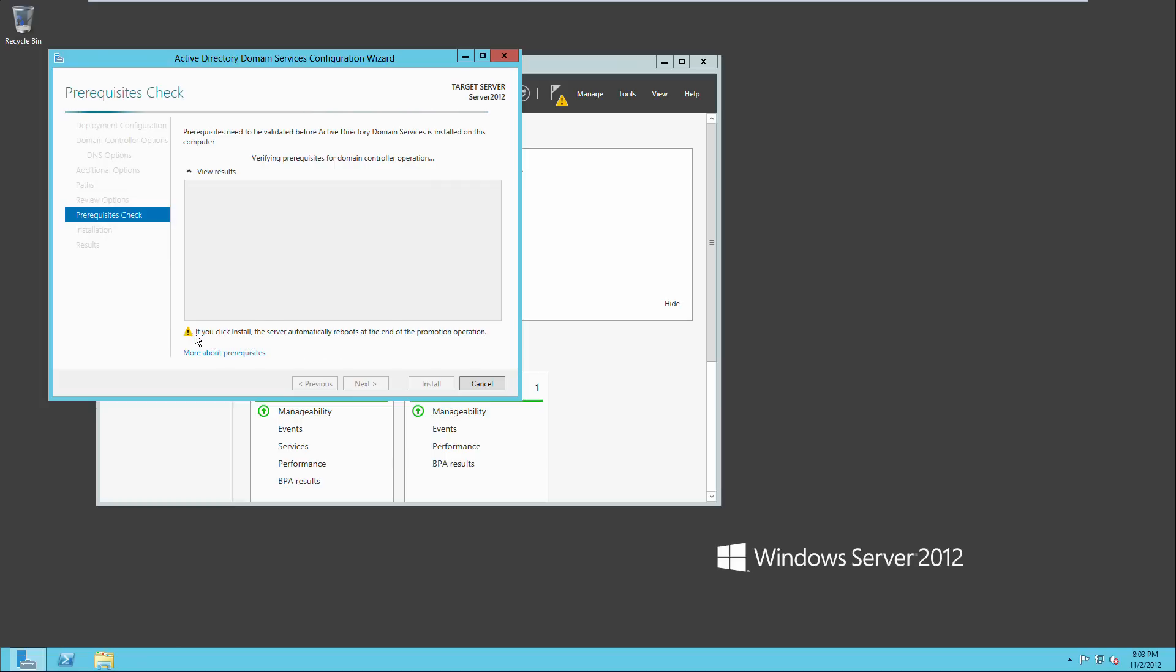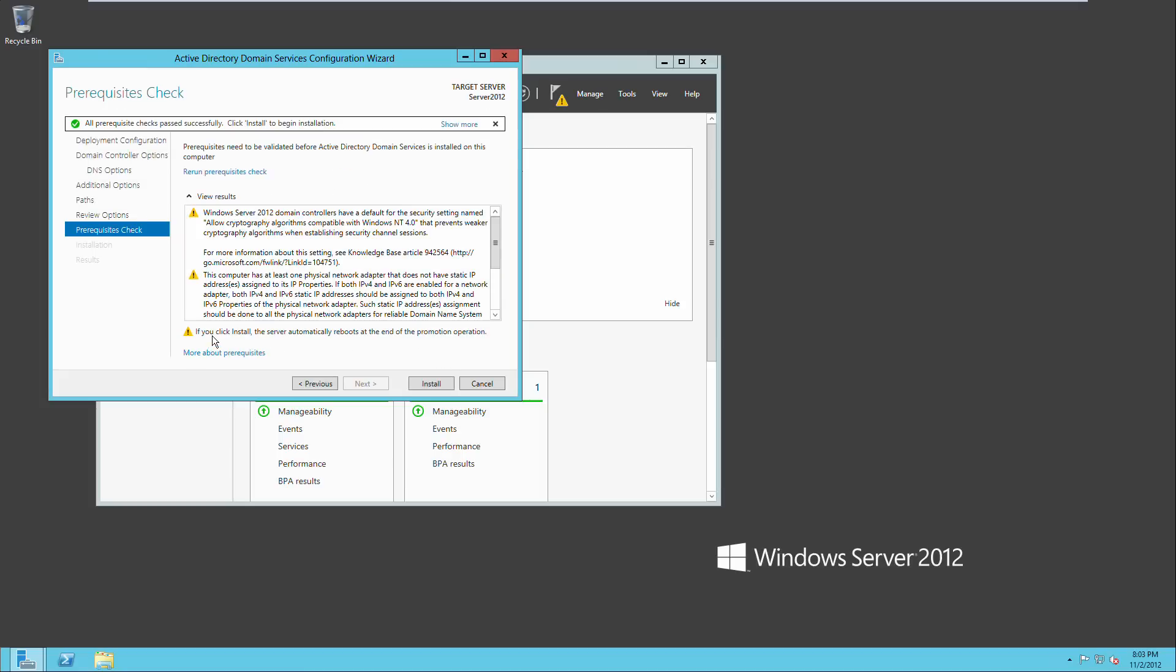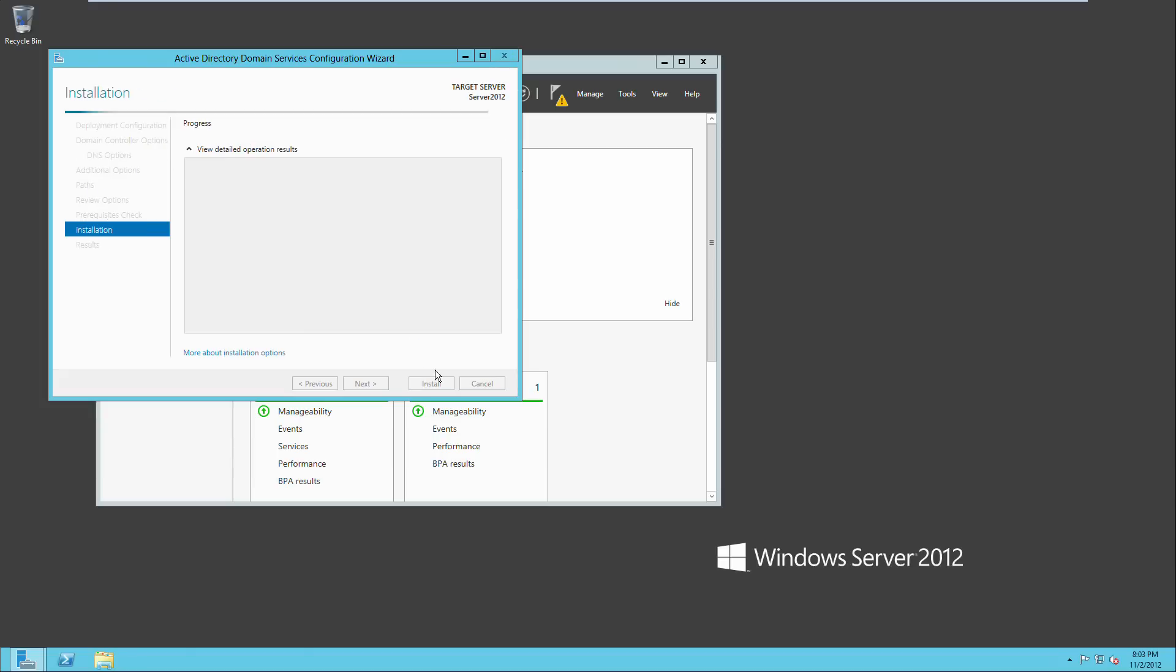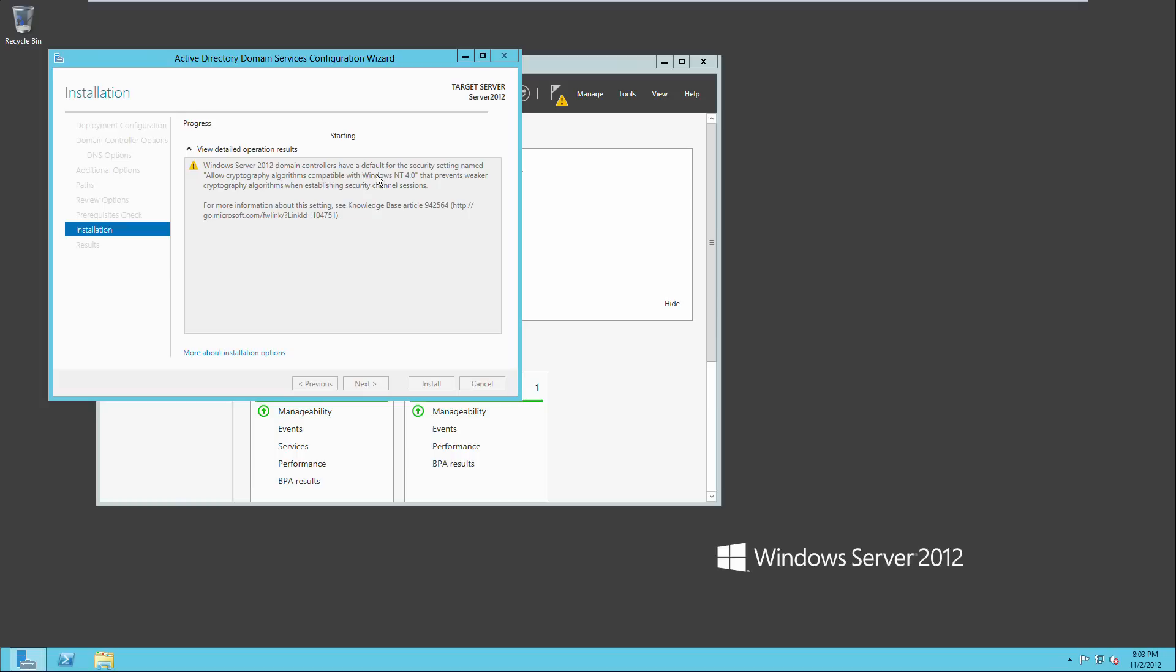And if you read this, if you click install, the server automatically reboots at the end of the promotion operation. So after it's done rebooting, we will have our domain controller. At least I believe we should. And they passed successfully. And so we will click install. And we will return when this is finished.